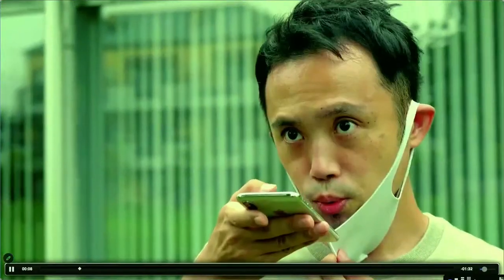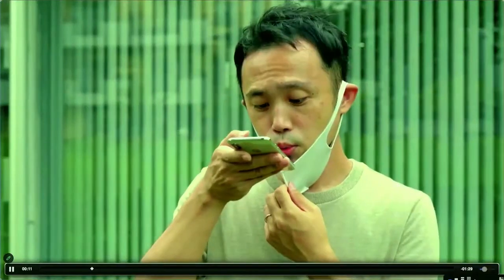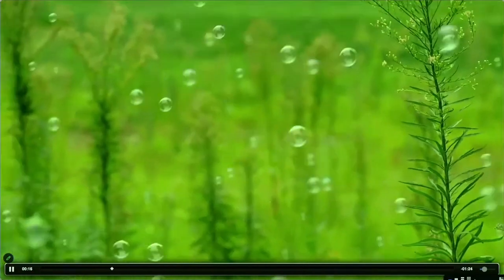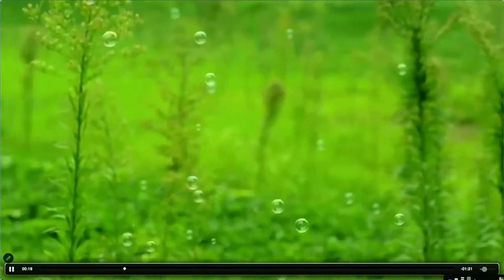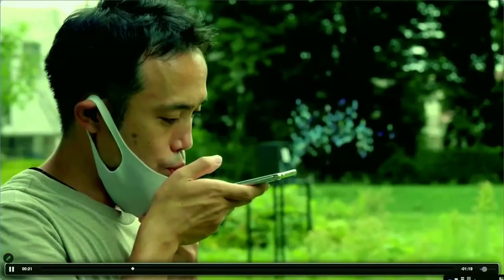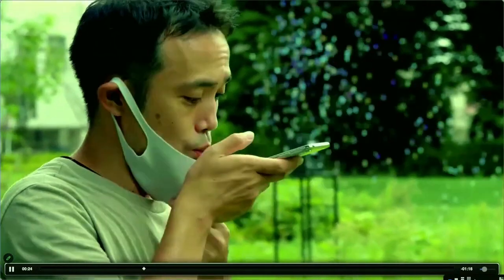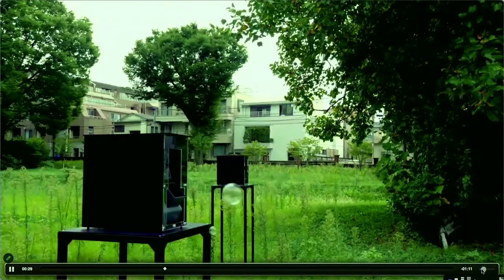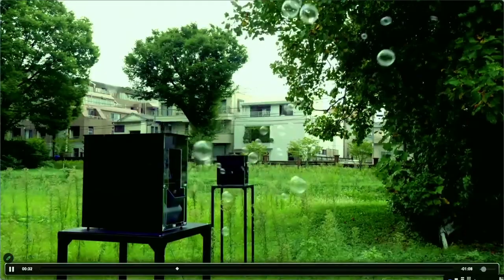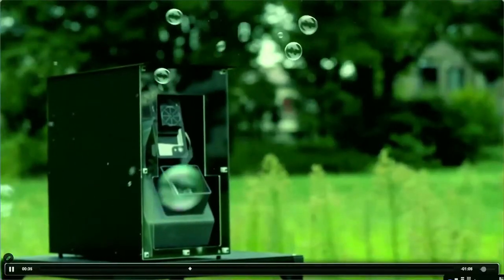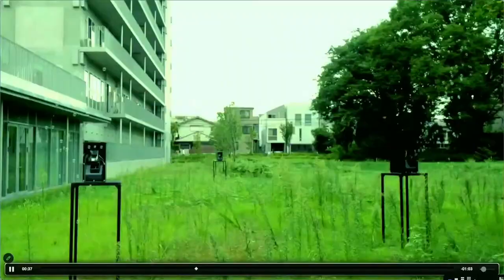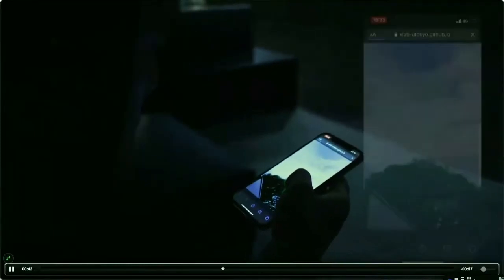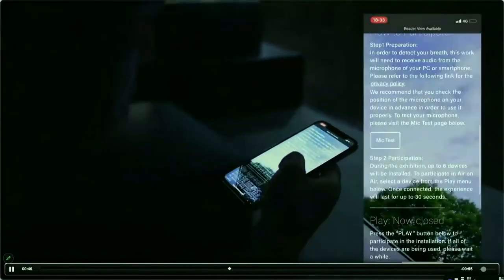Briefly, what we did was create a bubble machine that could be activated remotely via the internet. Visitors could physically send bubbles to the remote location by blowing into the microphone on a smartphone or PC. During the festival, we set six bubble machines — three in Linz, Austria and three in Tokyo, Japan — so that the audience could access the bubble machines from all over the world via the internet.